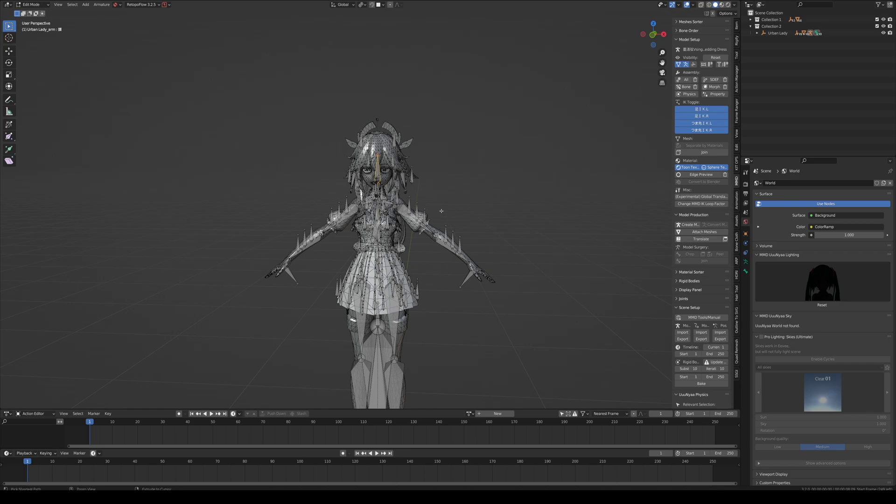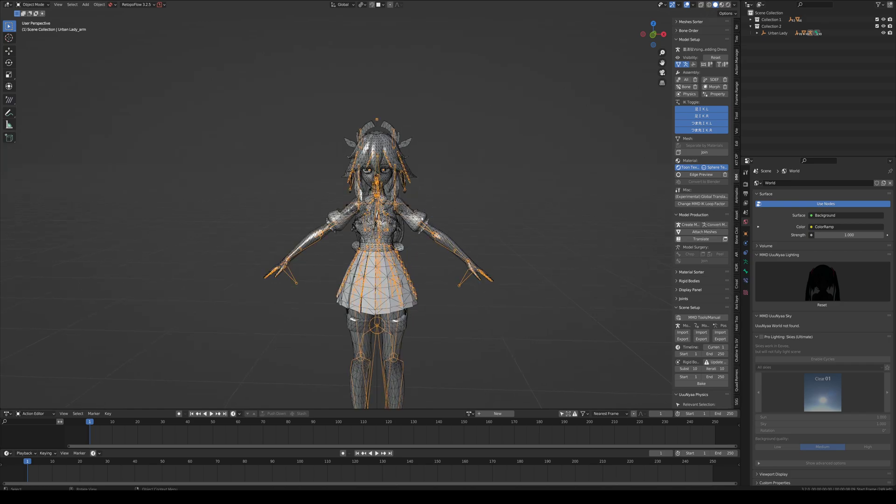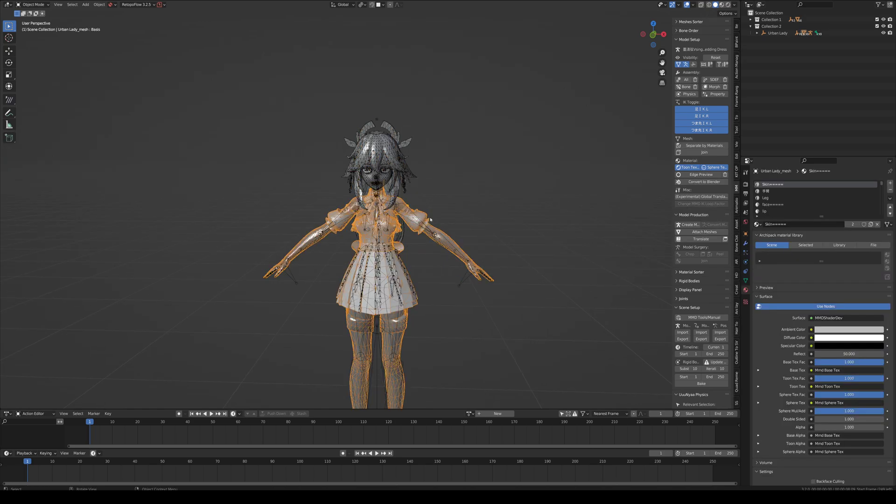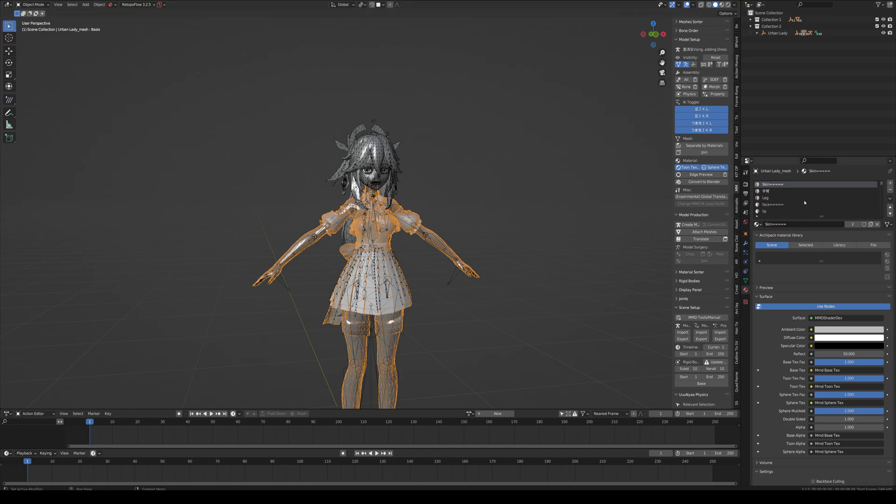One thing I kind of forgot to mention is we want to clean up the model just a tiny little bit. So all the textures from the model's face from the original one are still here. We don't want them anymore or any redundant textures.